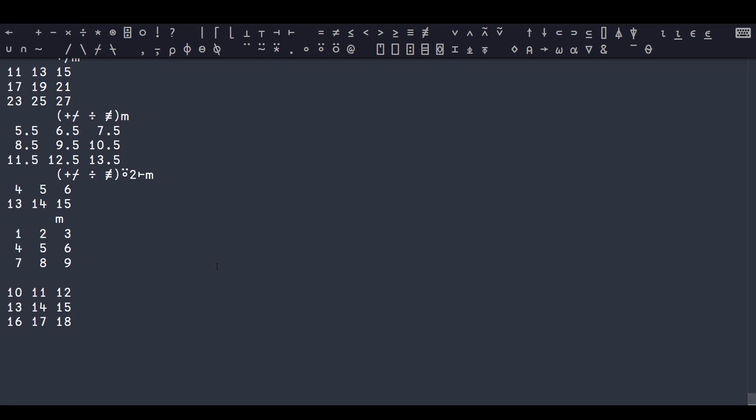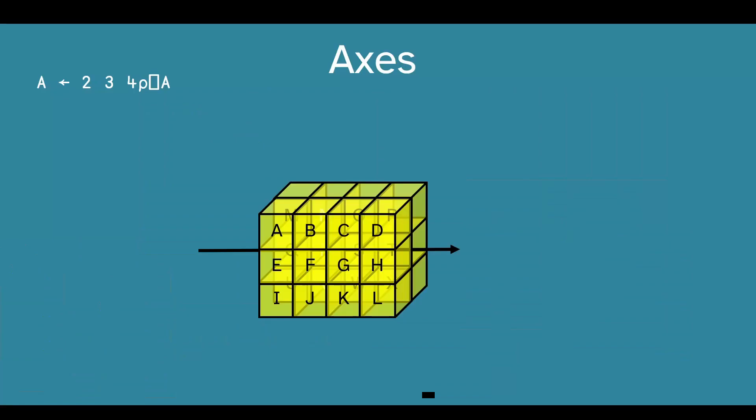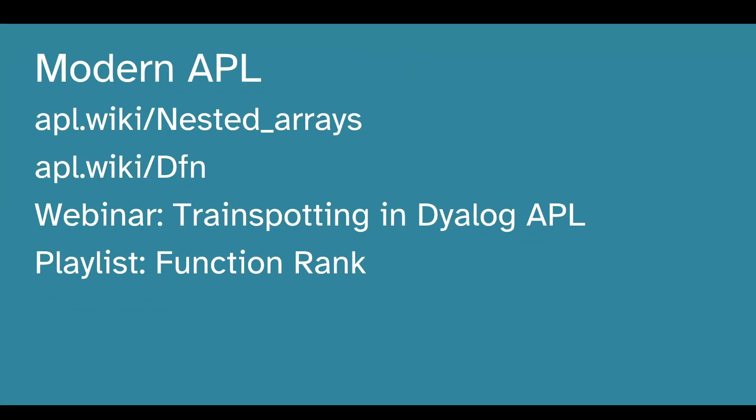I'm not going to go into loads of the details, but I'll leave you with some links for other things that you can look at if you're interested about any of these topics. There's an APL wiki article on nested arrays, but I'd say just go and play with them. You'll figure it out soon enough.